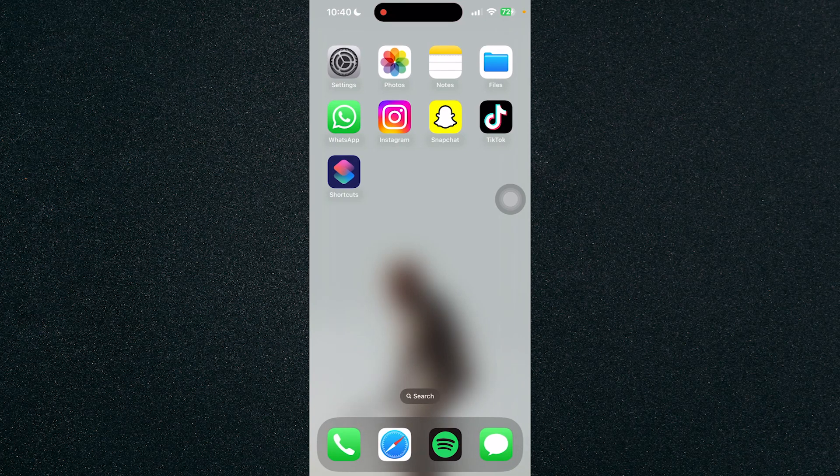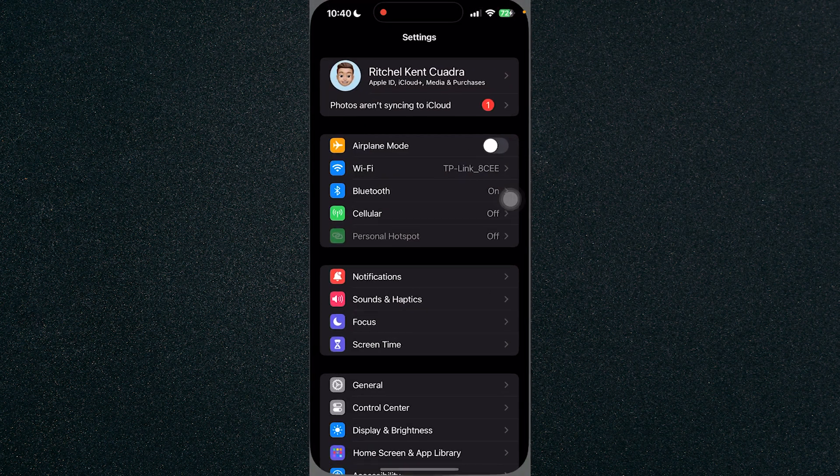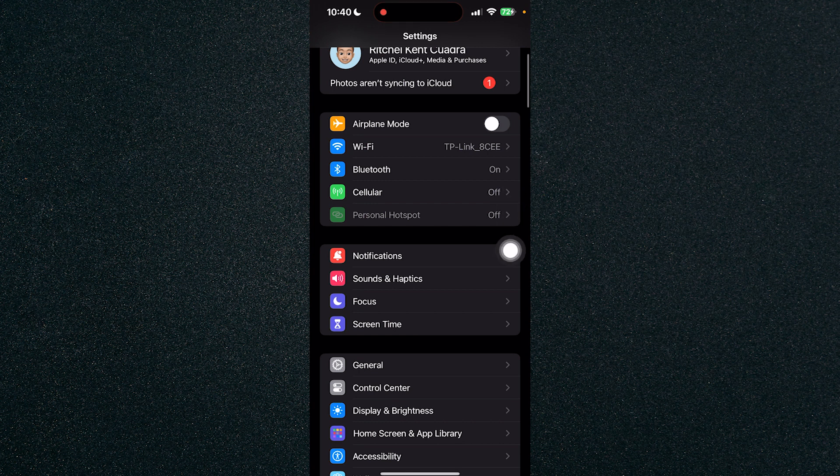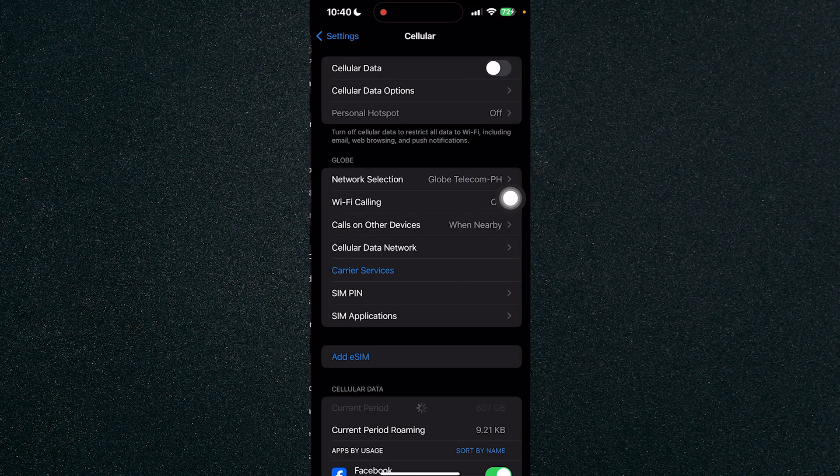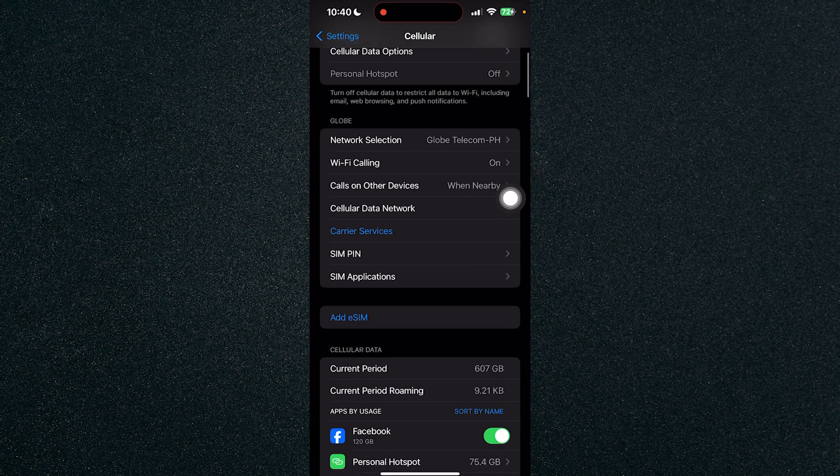In this video I'm going to show you how to turn off mobile data for certain apps on iPhone. First let's head on over to settings and click on cellular. Once you've done that you will see cellular data in the bottom right here.